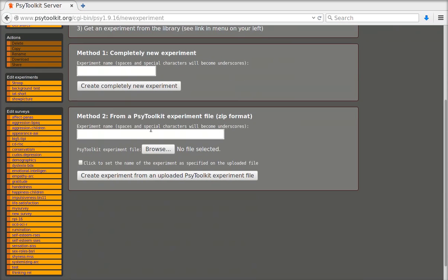And here I'm going to select method 2 from a PsyToolkit experiment file zip format. That's the one that I just downloaded.